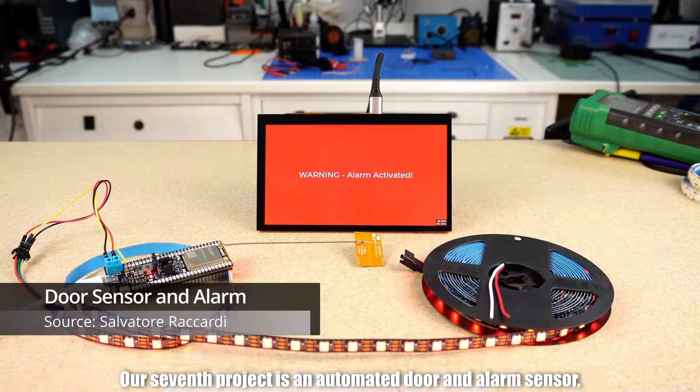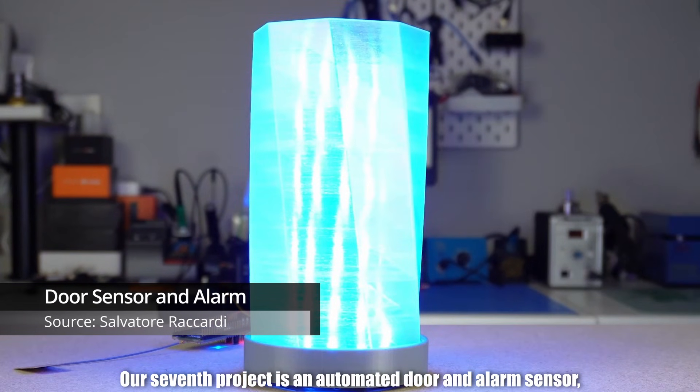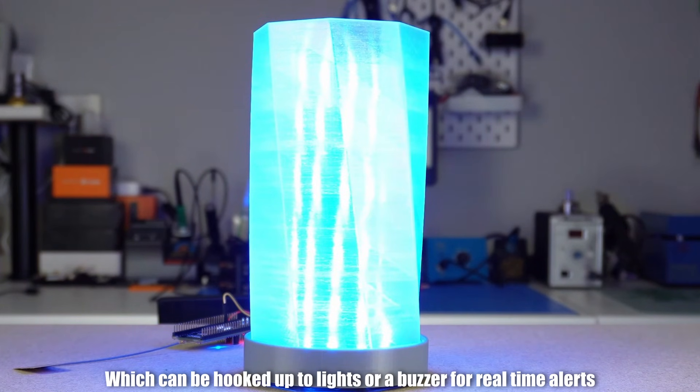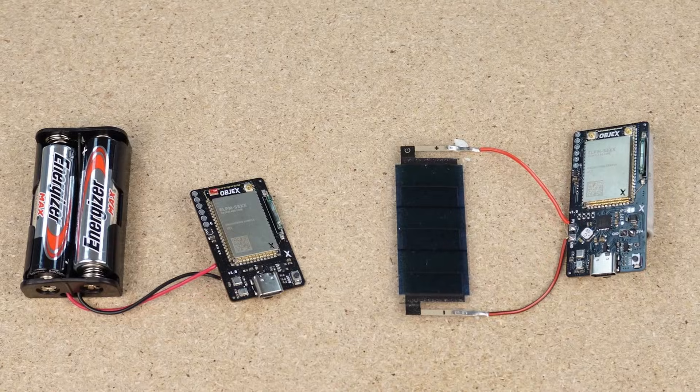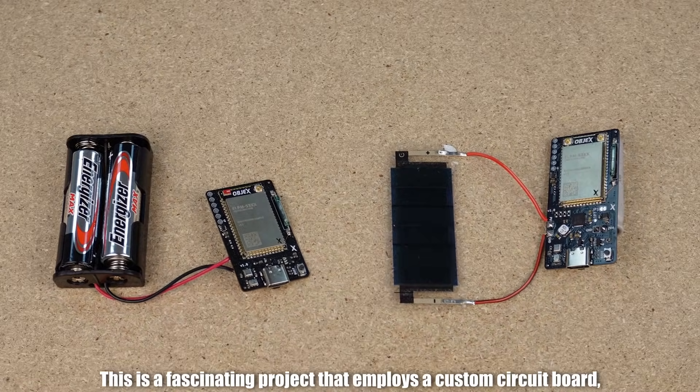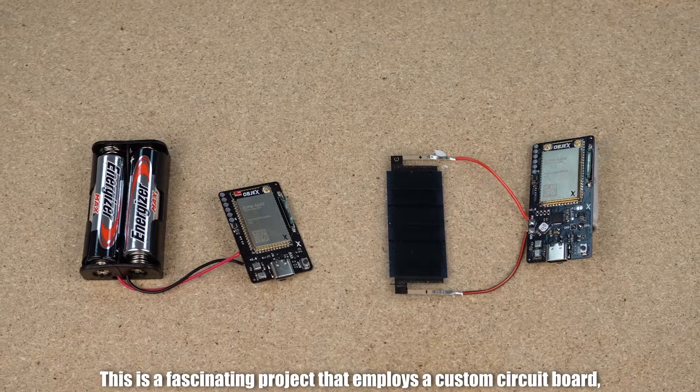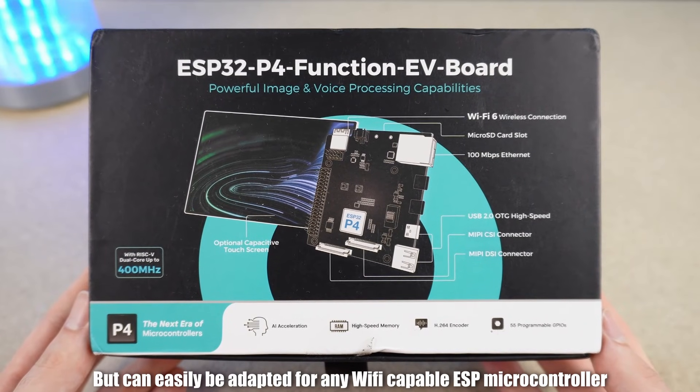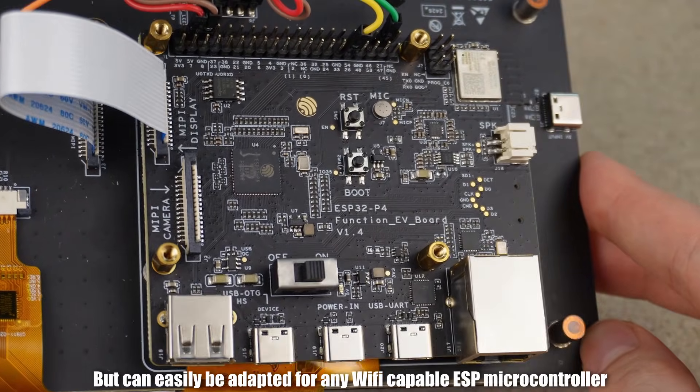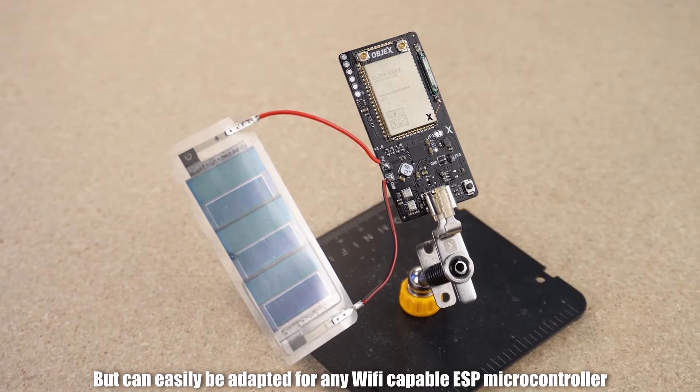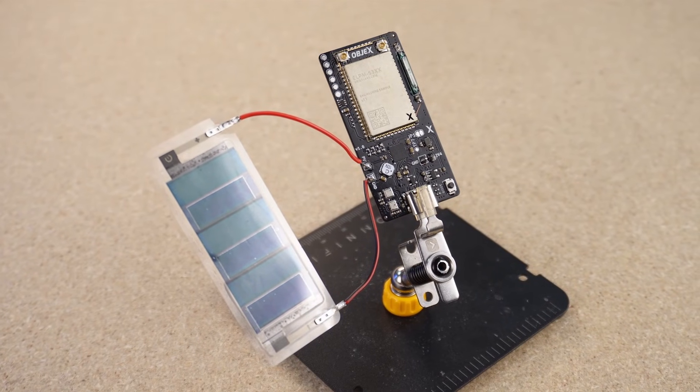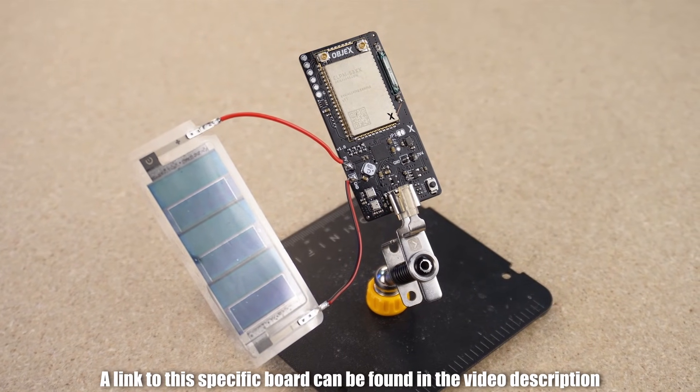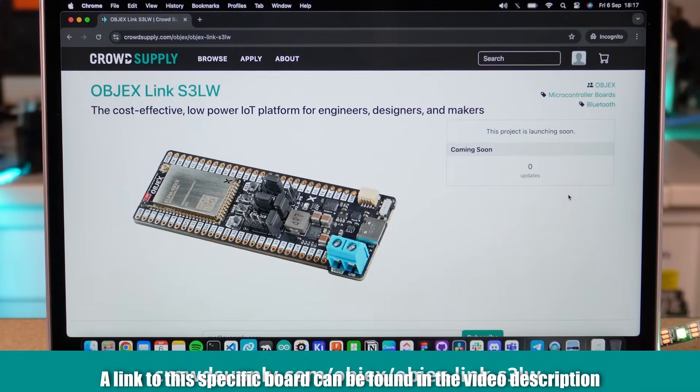Project number seven. Our seventh project is an automated door and alarm sensor which can be hooked up to lights or a buzzer for real-time alerts. This is a fascinating project that employs a custom circuit board but can easily be adapted for any WiFi-capable ESP microcontroller. A link to this specific board can be found in the video description.